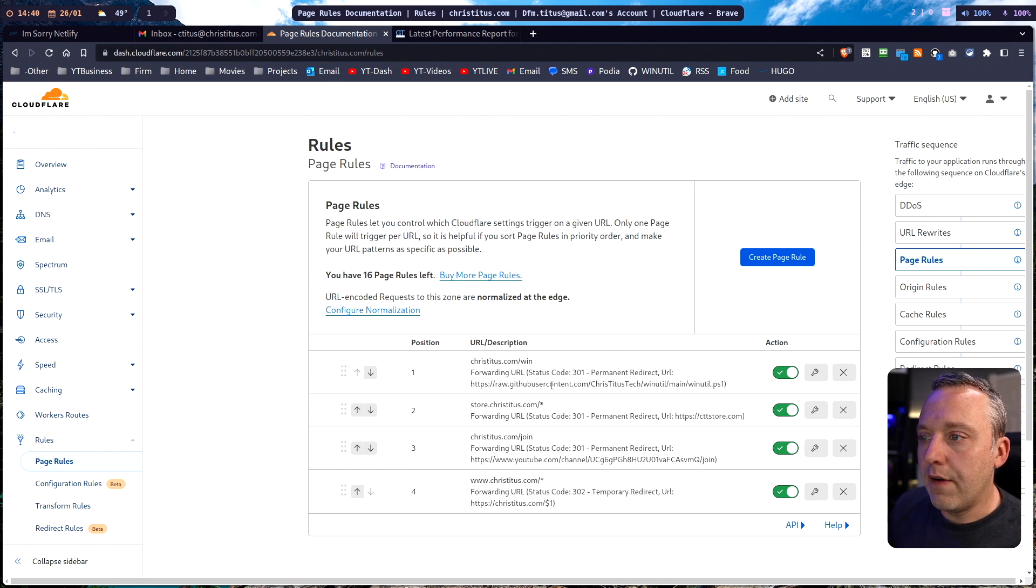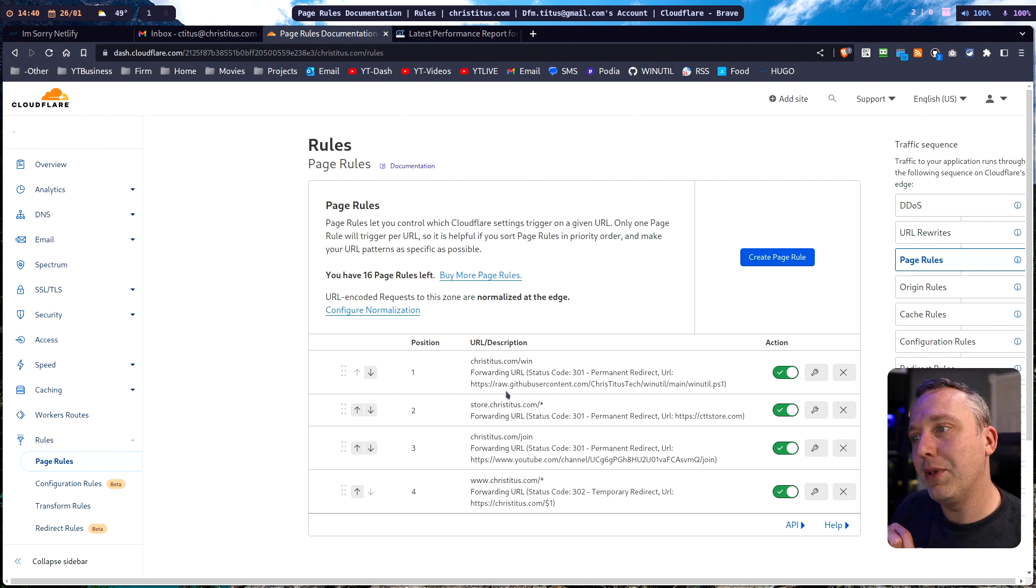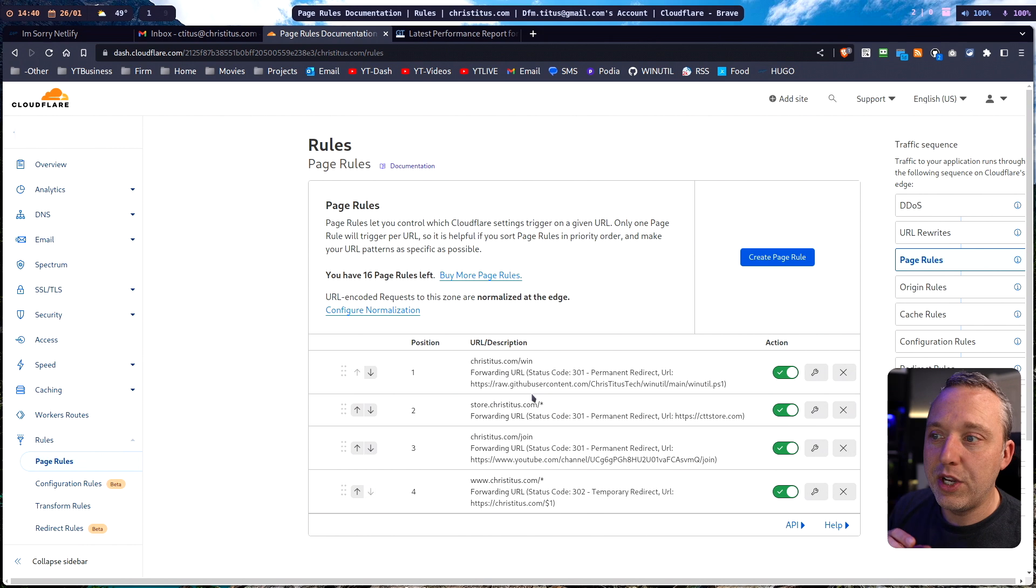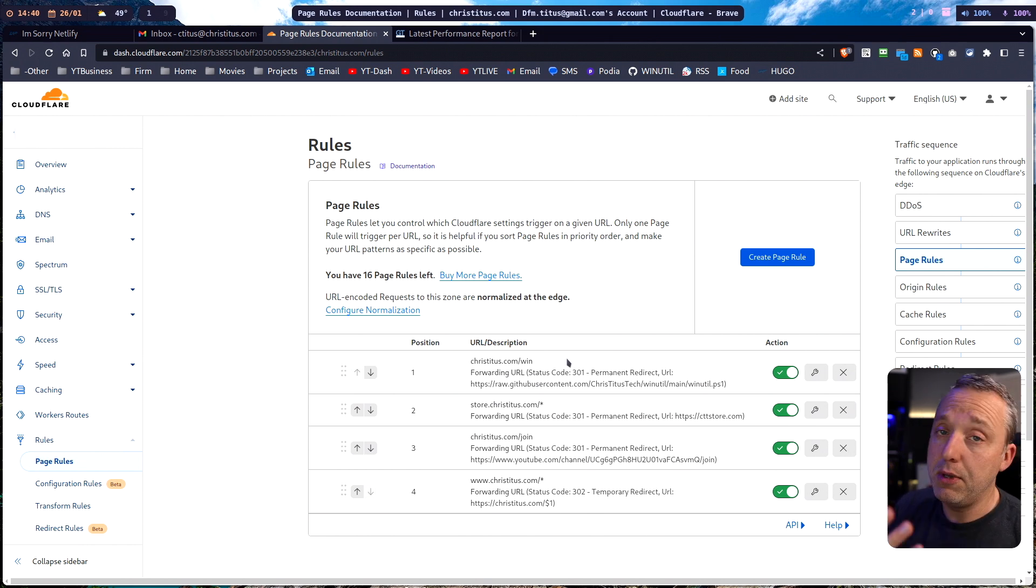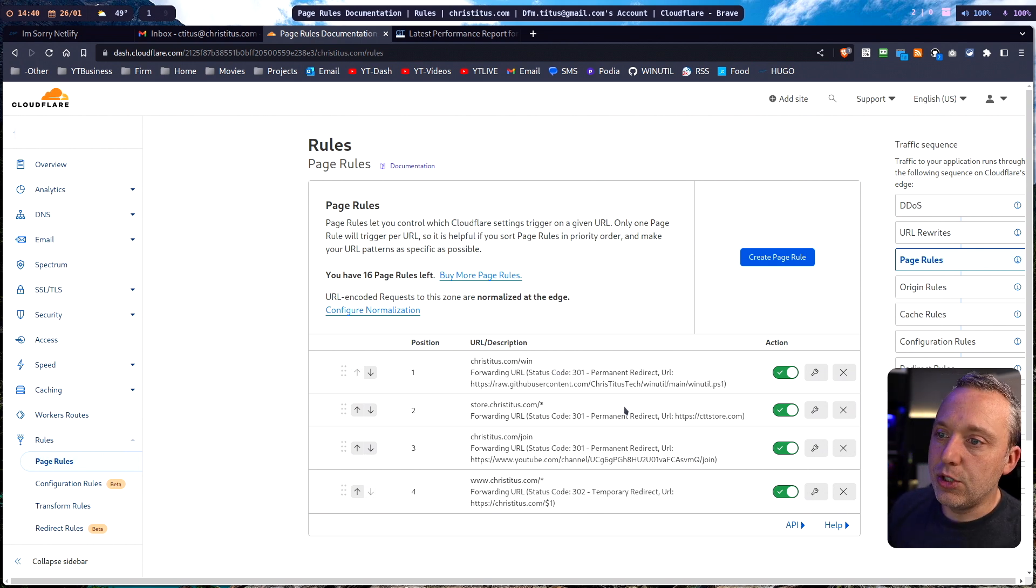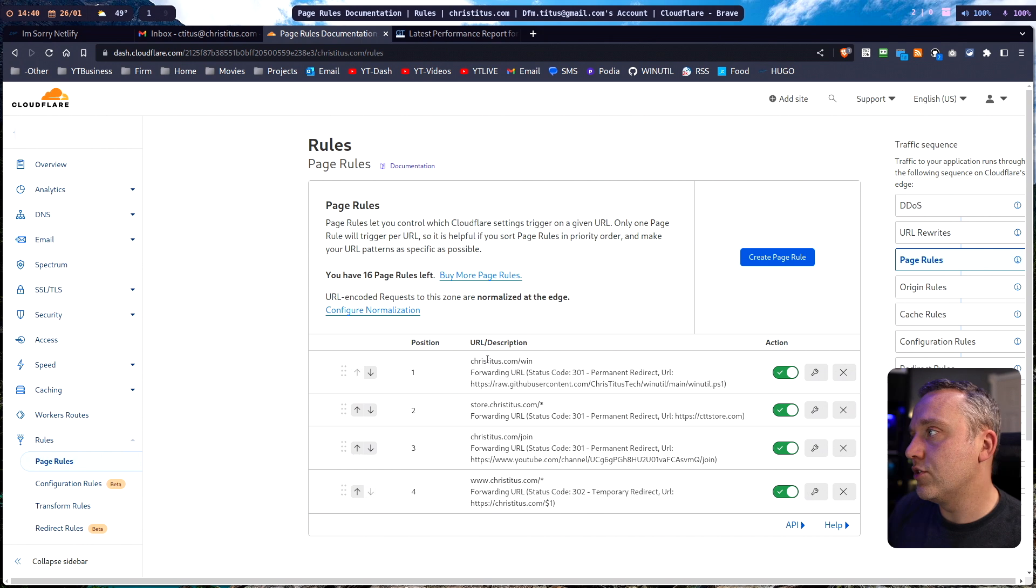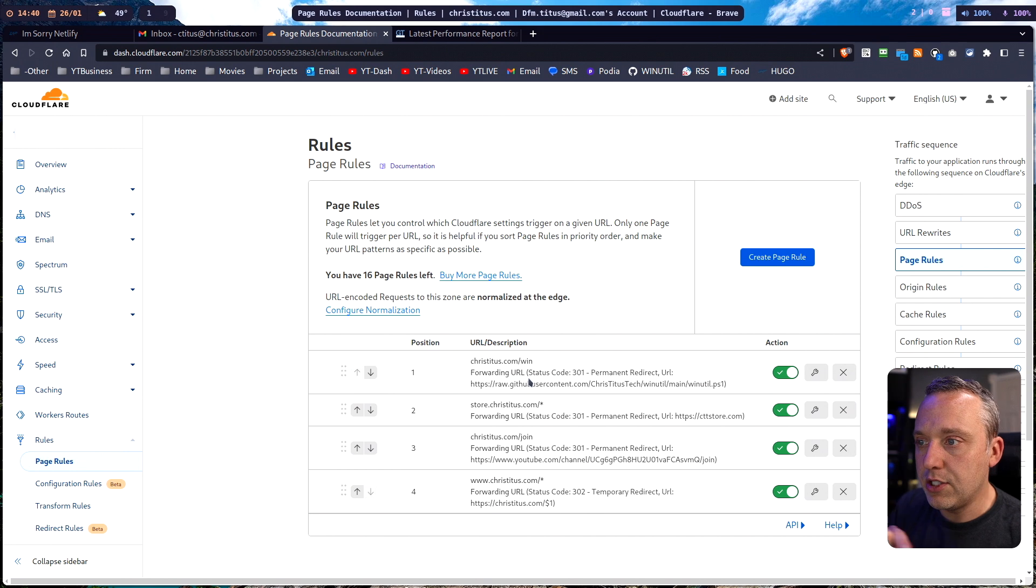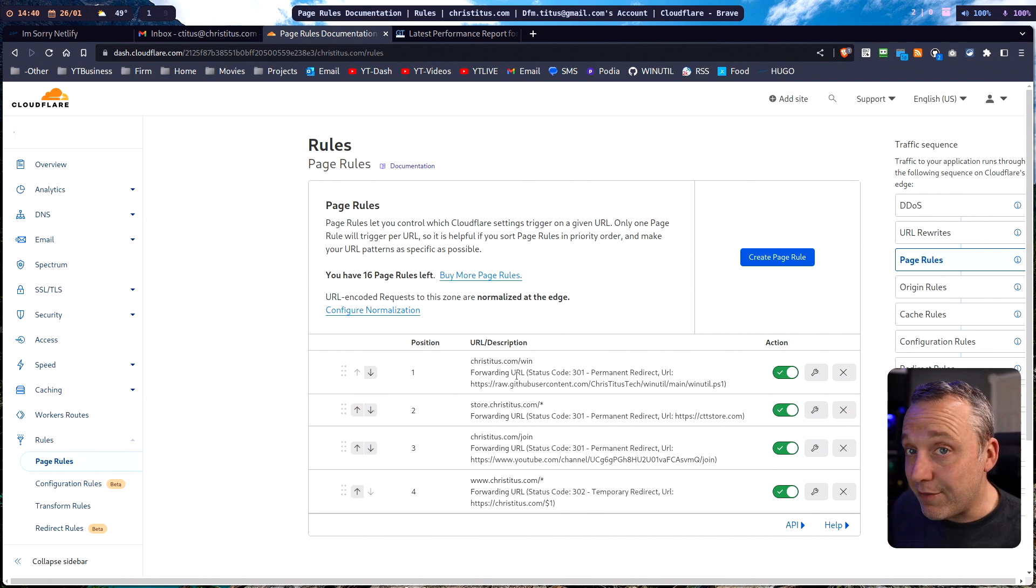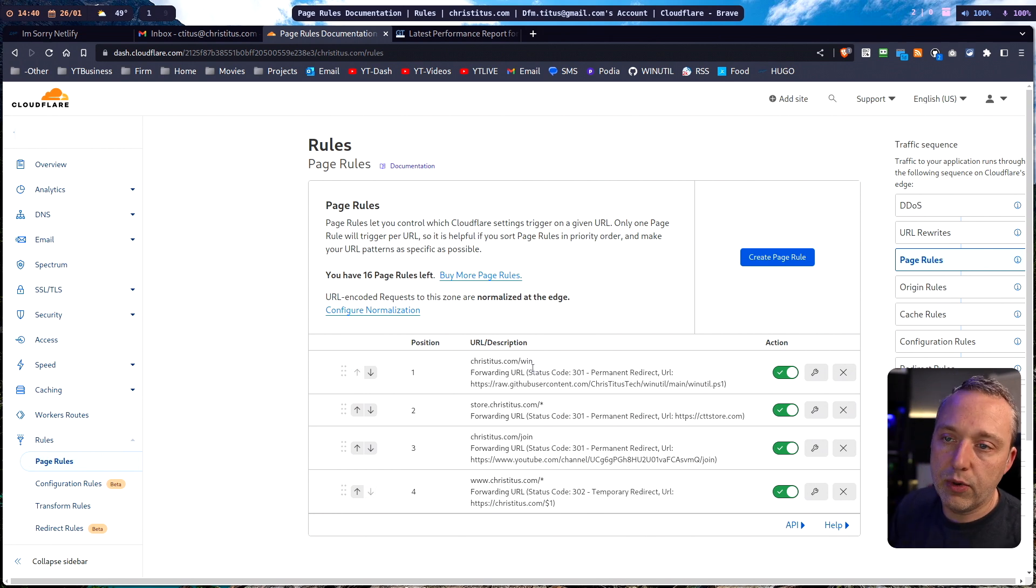And then obviously probably the biggest redirect that I missed initially, so my tool went down for a couple hours, was this christitus.com/win redirects to my raw GitHub script that so many people watch me for debloating Windows - actually redirects to that GitHub project. So if I ever needed to change it or I created a new project and I need to update that link, I would never have to give anybody a new URL. That's kind of the nice thing of doing all this directly on Cloudflare.